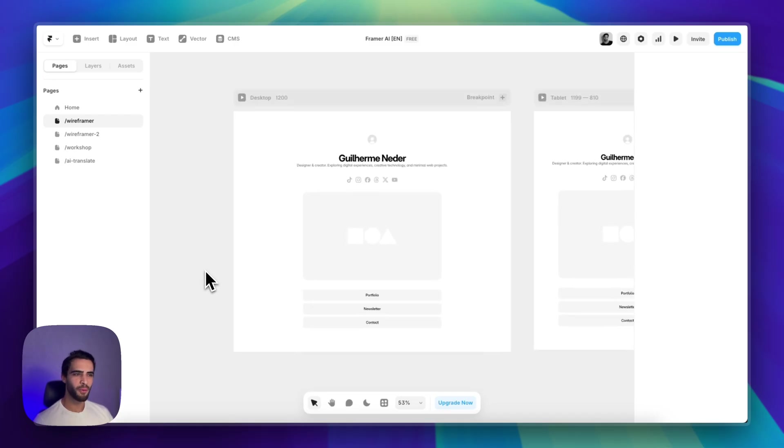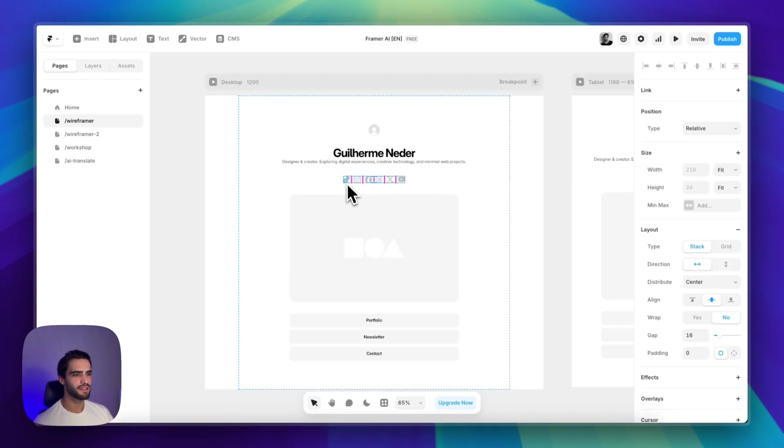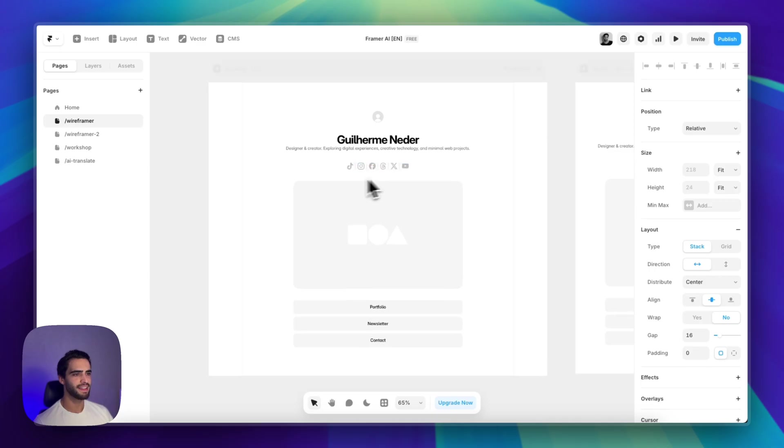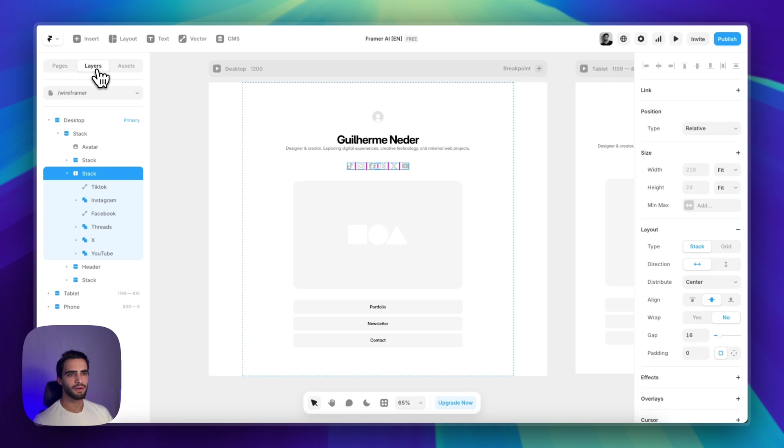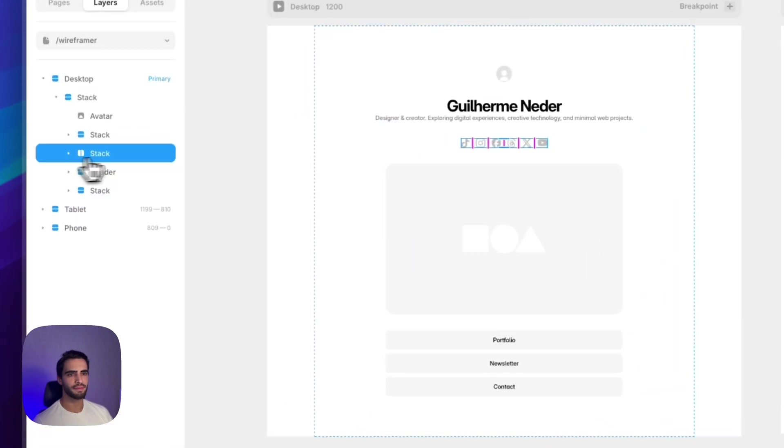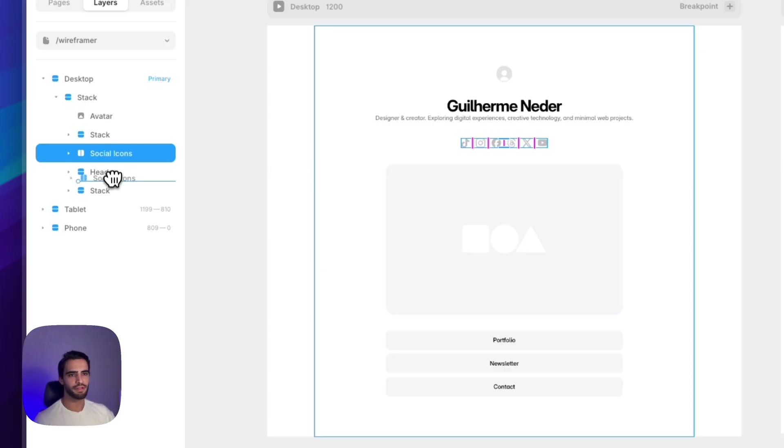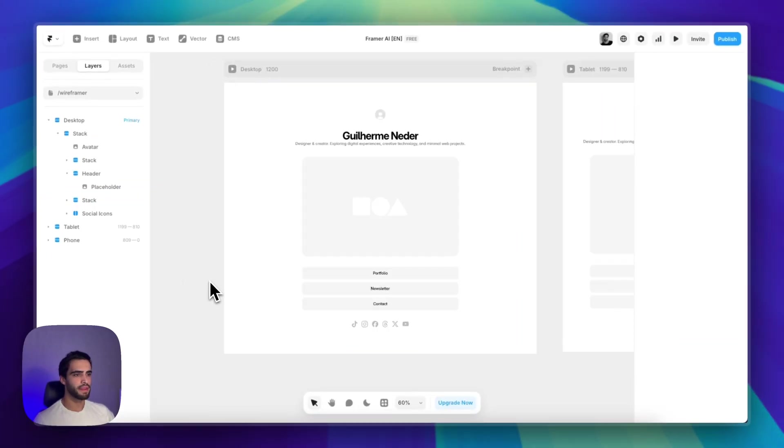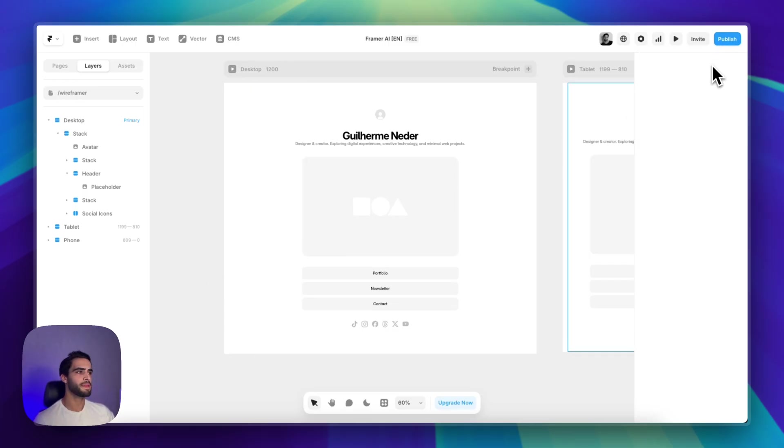Another thing that it always gets wrong is it'll always add the social links, social icons at the top. And in order to fix that, we can maybe rename this to social icons and simply drag it to the bottom. And there we have it, a simple but completely responsive and working template that I can hit publish at any time.